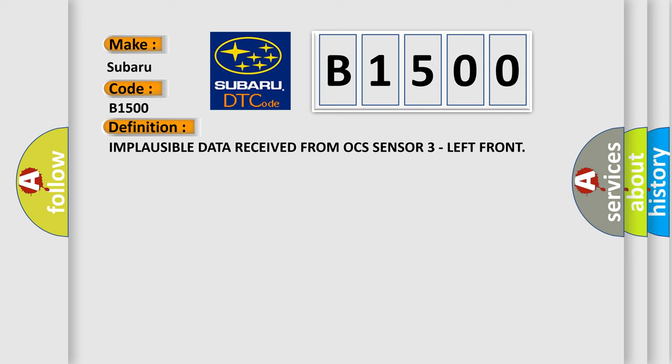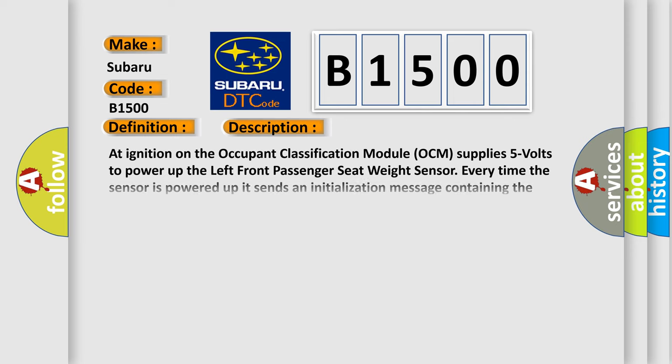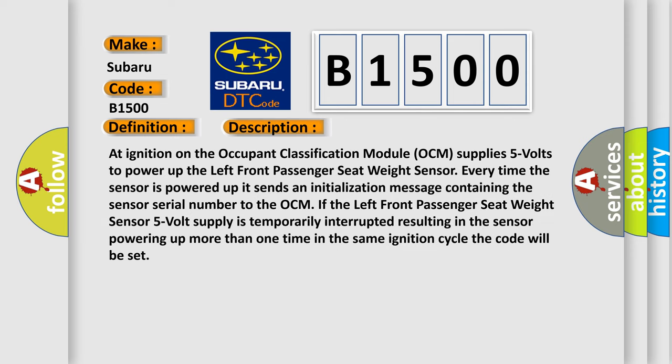And now this is a short description of this DTC code. At ignition on, the occupant classification module OCM supplies 5 volts to power up the left front passenger seat weight sensor. Every time the sensor is powered up, it sends an initialization message containing the sensor serial number to the OCM. If the left front passenger seat weight sensor 5 volt supply is temporarily interrupted, resulting in the sensor powering up more than one time in the same ignition cycle, the code will be set.